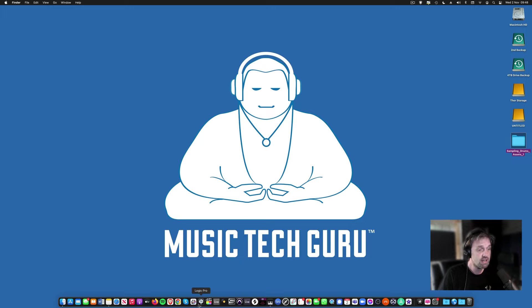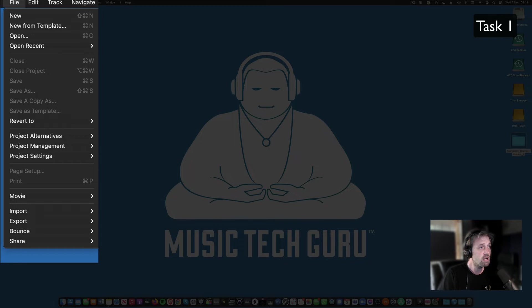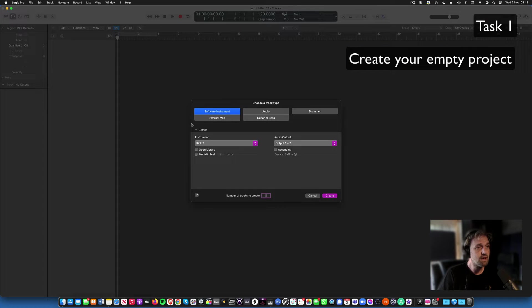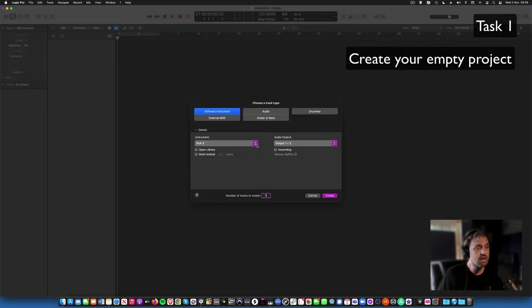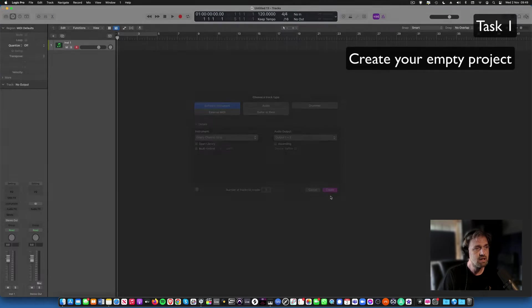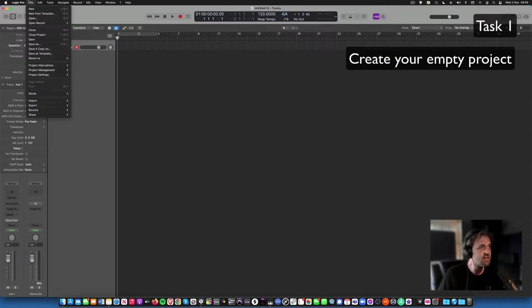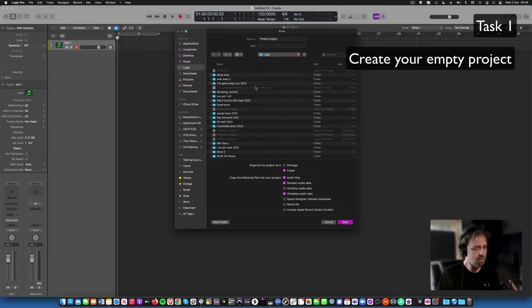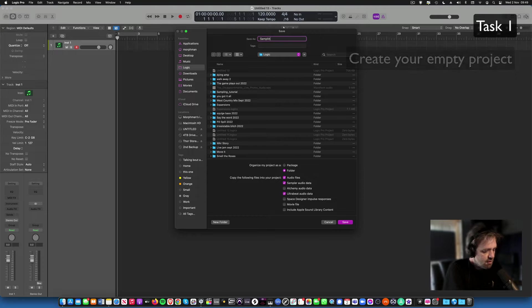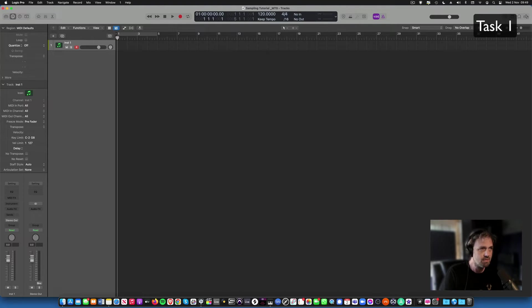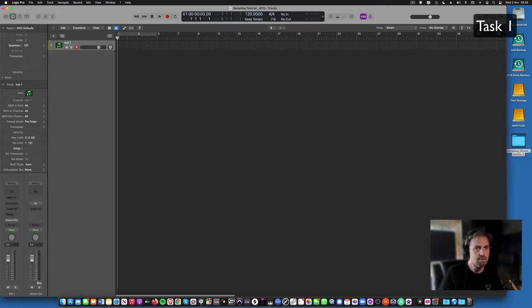The first thing you got to do is open up Logic Pro, go to file and then new, and you create a new software instrument, an empty channel strip and create. Now at this point it'll be a good idea to save your work, so you go to file, save as, type in sampling tutorial, your name, that's your setup.